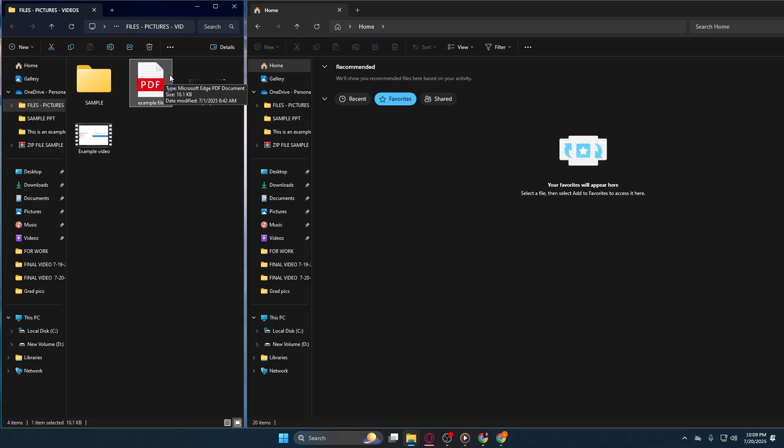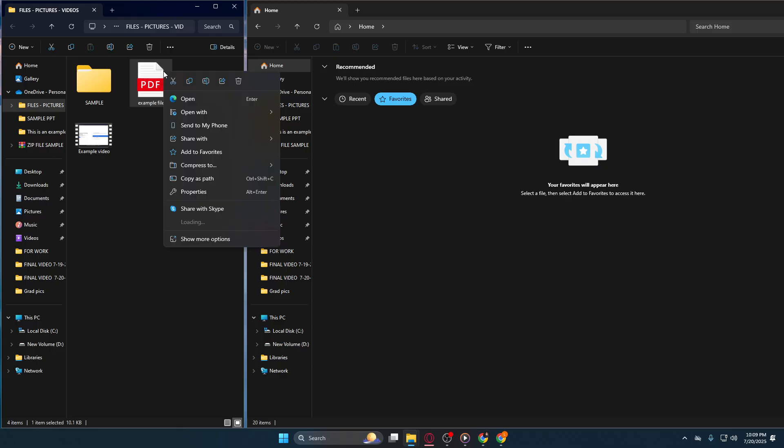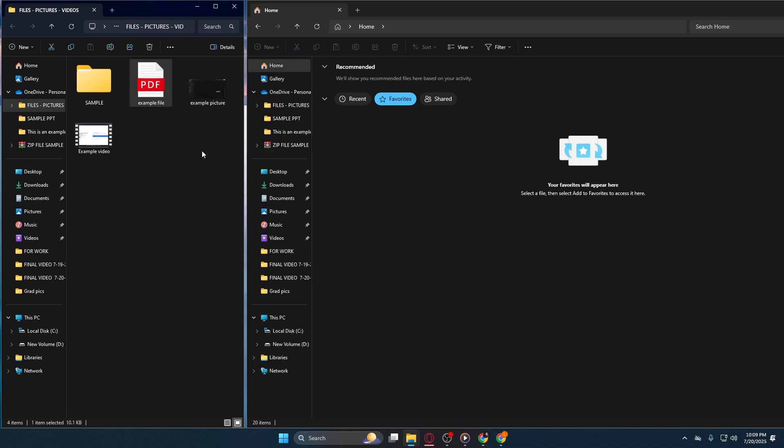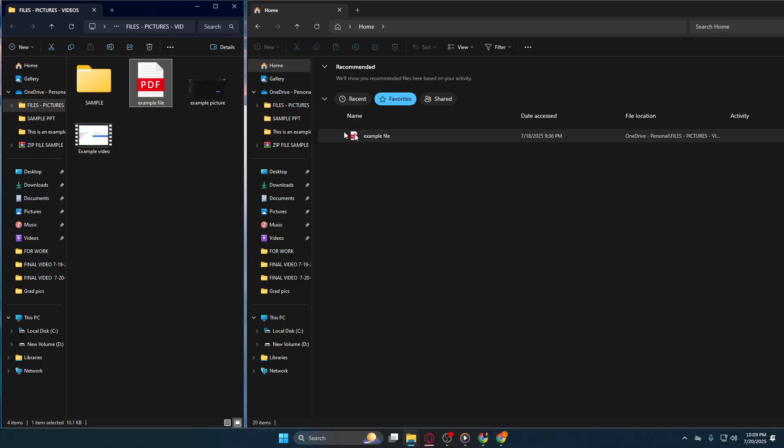After selecting the desired file, perform a right-click on it. This will bring up a context menu. From this menu, choose the option Add to Favorites. This simple action permanently places the file in your quick-access favorites list, allowing faster retrieval in future tasks. It's especially useful for those heavily-used work documents or personal items you reference often.